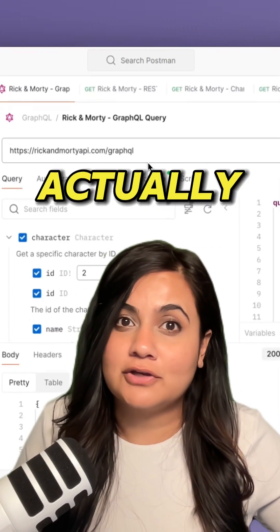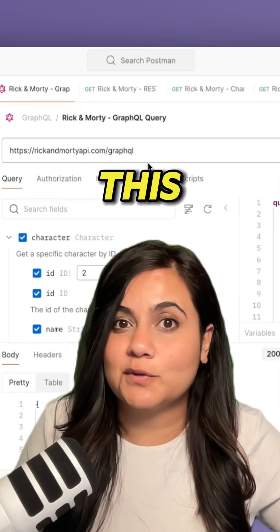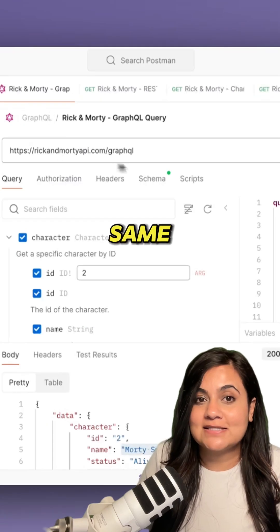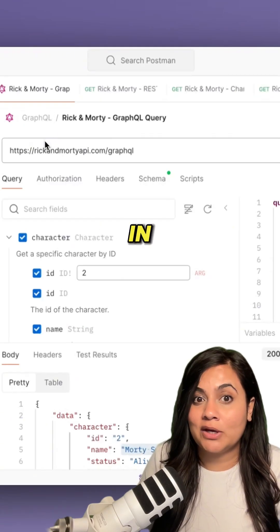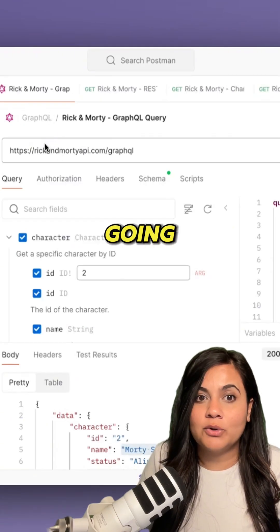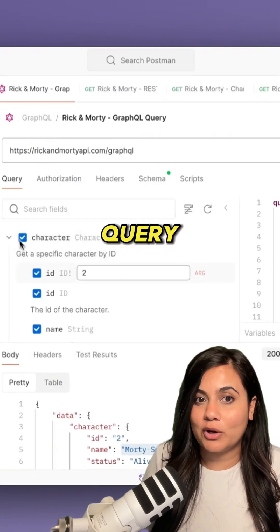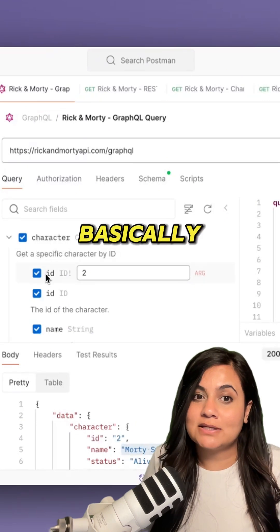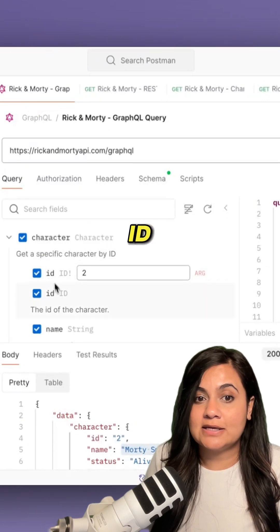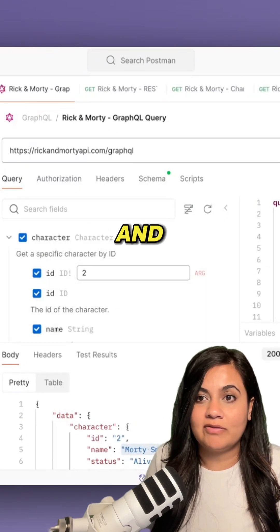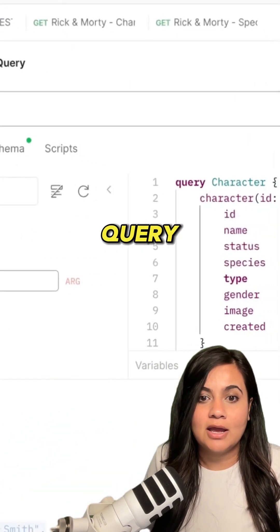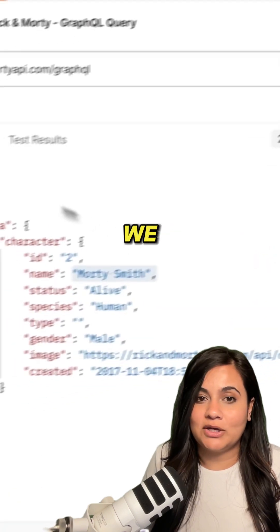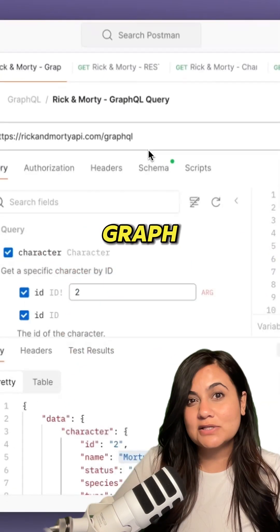GraphQL actually solves all of this with a single endpoint. Here we have that same Rick and Morty API, but in GraphQL we're going to query for characters. We can basically specify what we need, like ID and name, and then we can query and we get just the data that we need using a single endpoint.